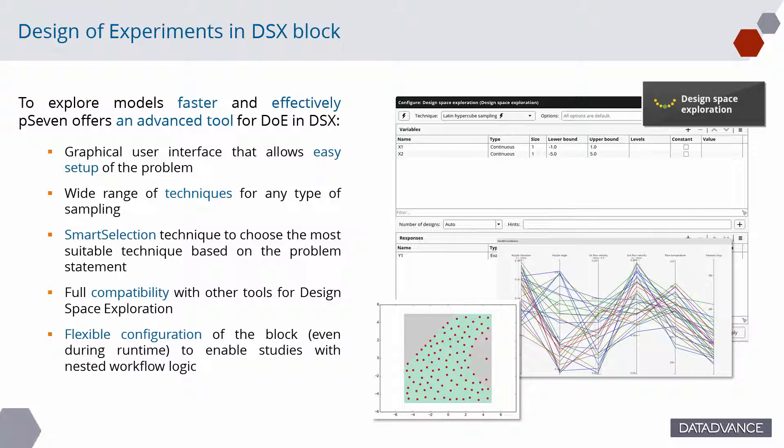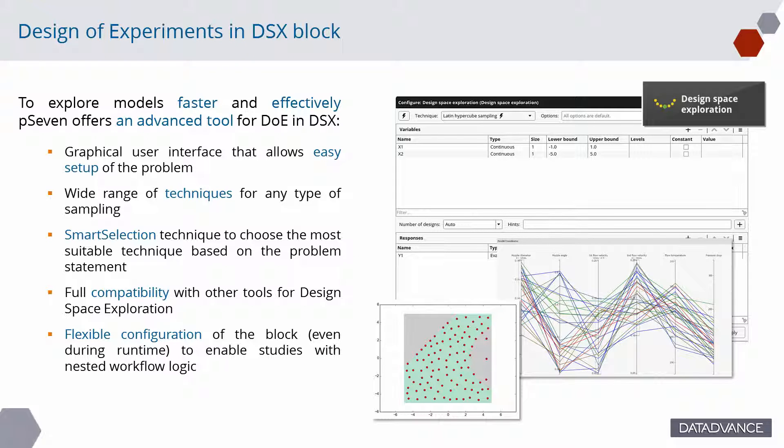Problem statements can have various dimensionality, number of responses and constraints, noises in responses, etc. And the available number of model computations is often limited. To explore such models faster and effectively, P7 offers an advanced tool for design of experiments. Graphical user interface that allows easy setup of the problem.